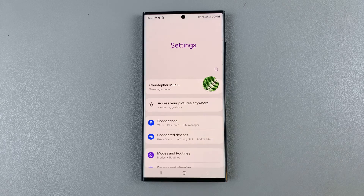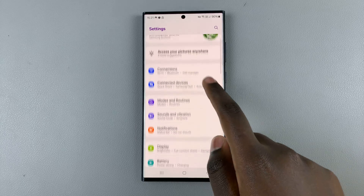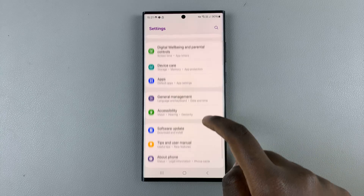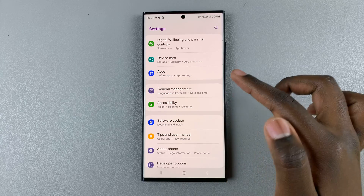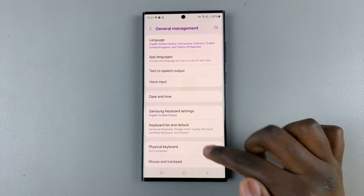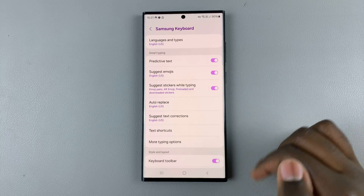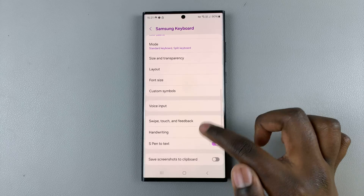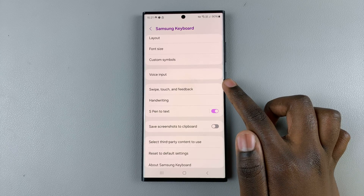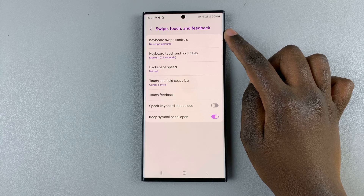First, what you want to do is open the Settings app, and in Settings open your keyboard settings. They could be under different sections, so just ensure that you've opened your keyboard settings, and then go to Keyboard, then Swipe, Touch and Feedback, and select Keyboard Swipe Controls.